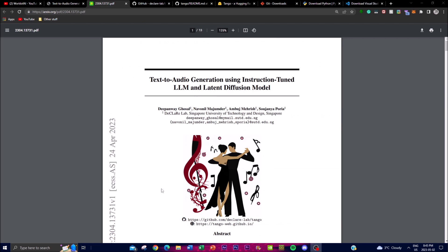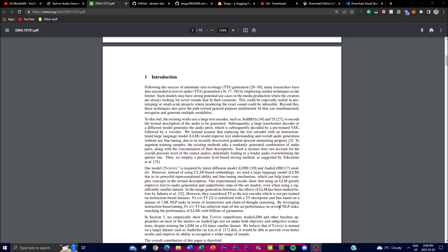So as we talked about, this is a new text-to-audio generative application. The project uses Flan-T5, which is a type of LLM with a text encoder that has been specifically fine-tuned for instructions to process input text data. The Tango model also involves training a latent diffusion model (LDM) for audio generation. Despite being trained on a dataset significantly smaller than other state-of-the-art models, Tango performs comparably across both objective and subjective metrics.